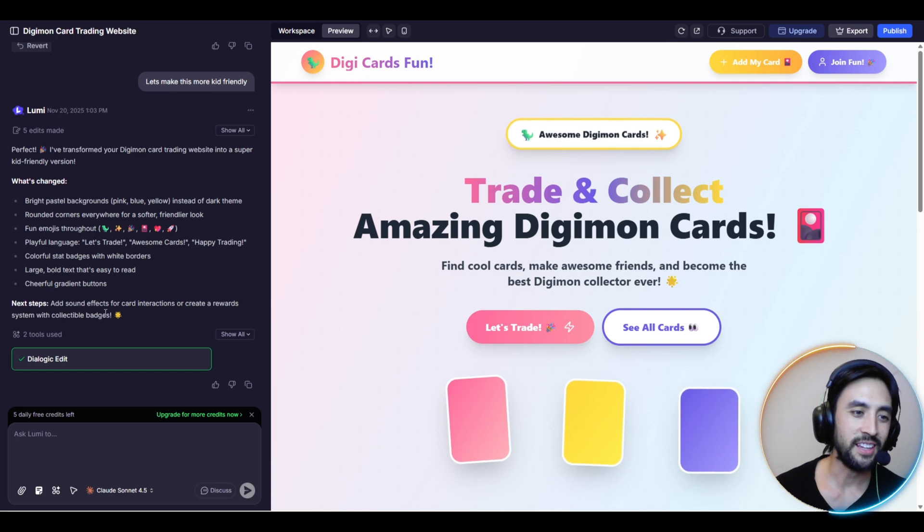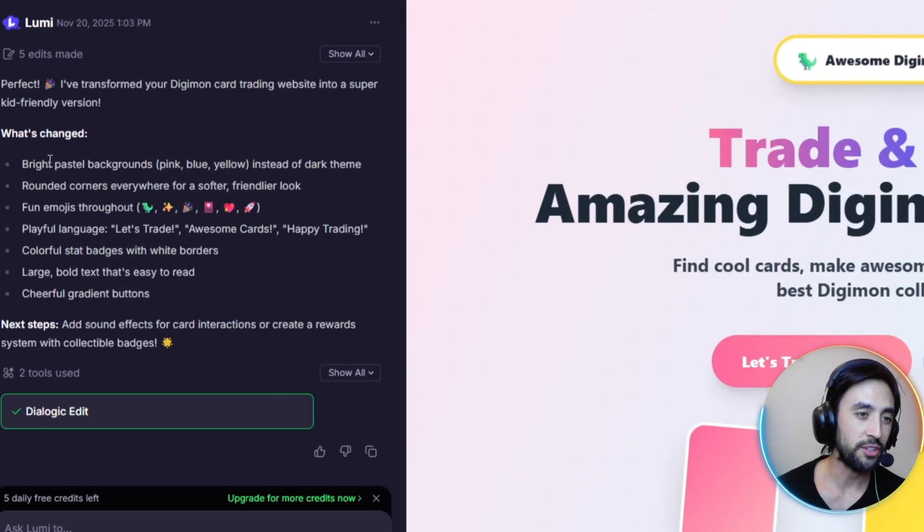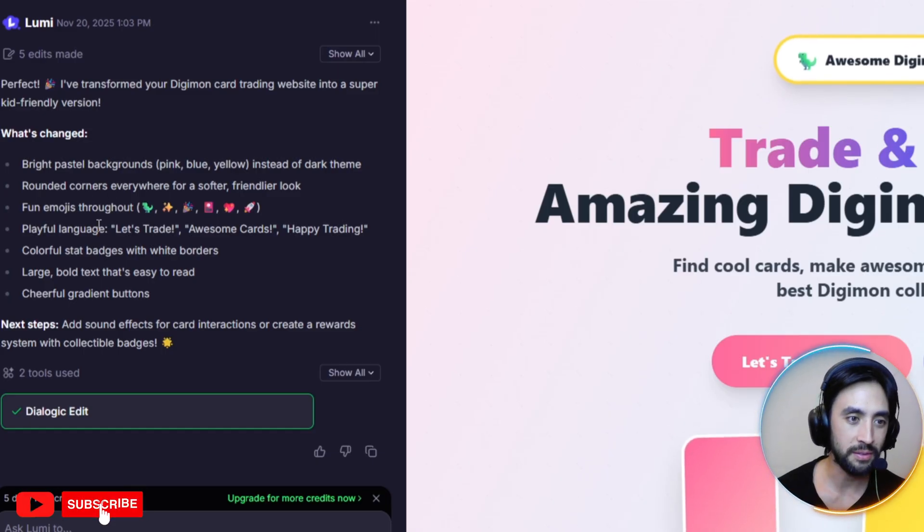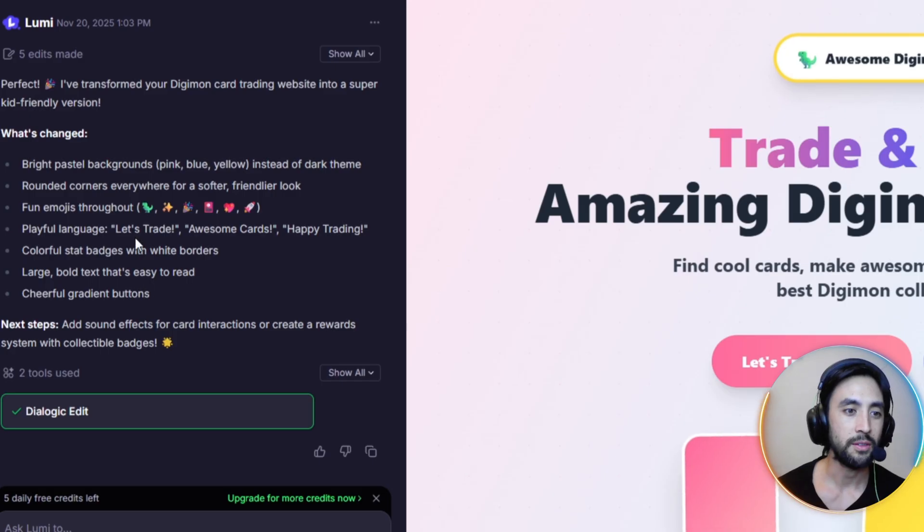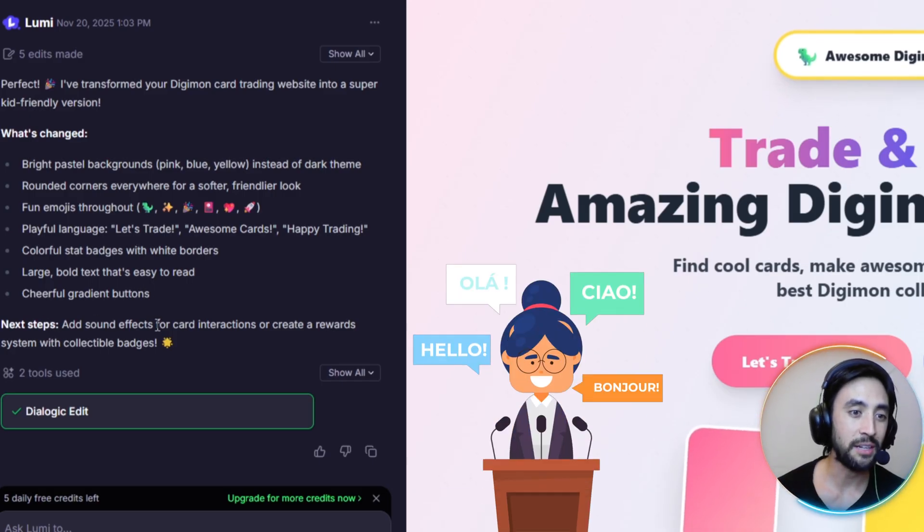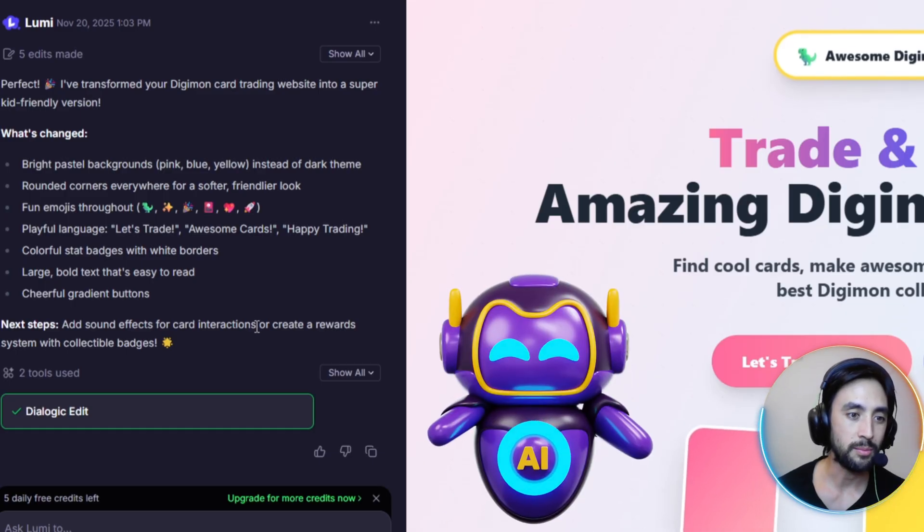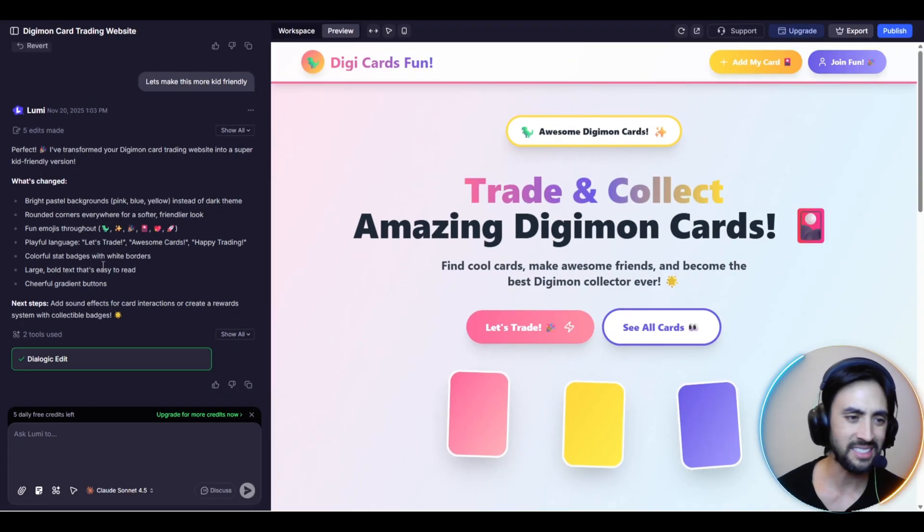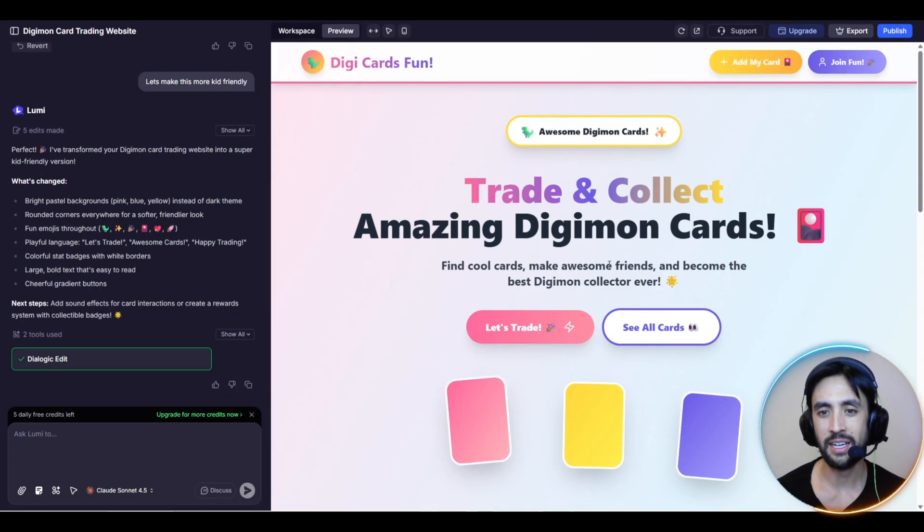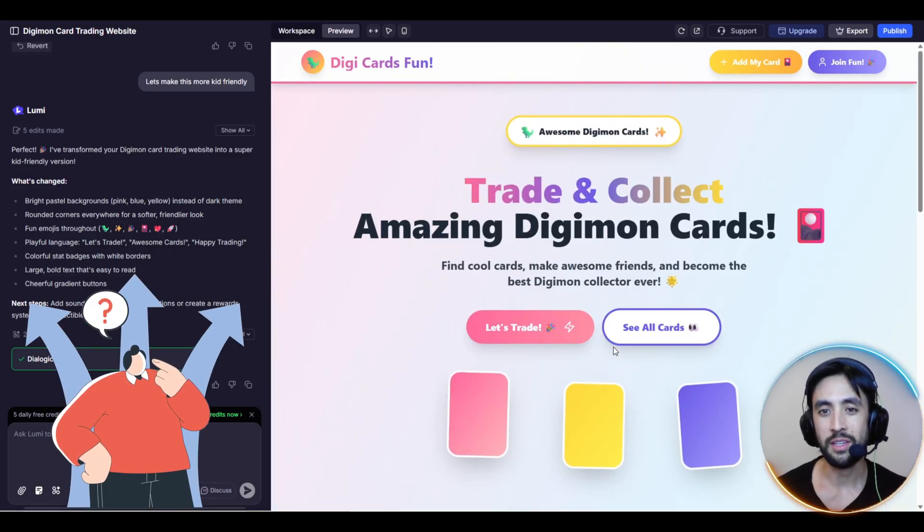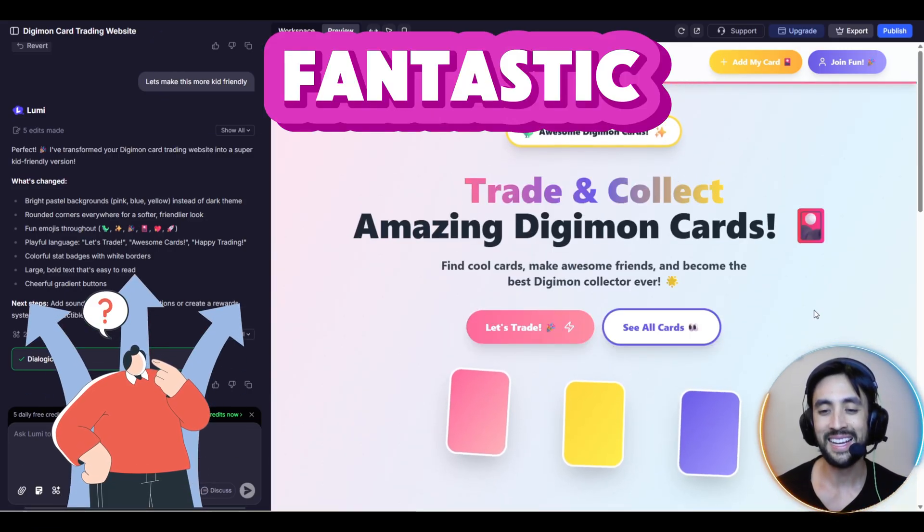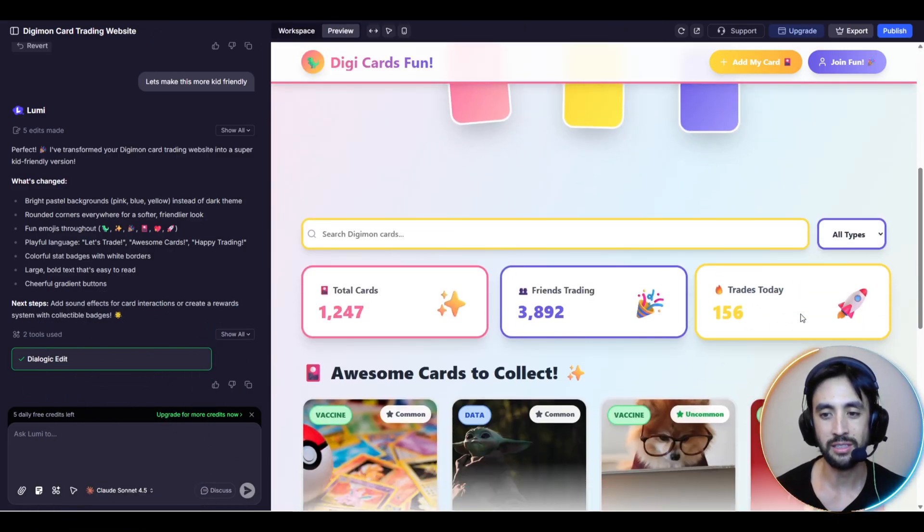As you can see, that's absolutely fantastic. You can see what's happened with the agent here, what's changed: bright pastel backgrounds, rounded corners, fun emojis, playful language, colorful stat badges, large bold text, and cheerful gradient buttons. Then it actually gives us the next steps here: add sound effects for card interactions or create a reward system with collectible badges. Fantastic suggestions there from the agent. And have a look, I personally feel like that is a fantastic change for making it kid friendly.